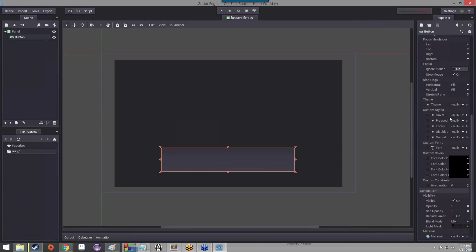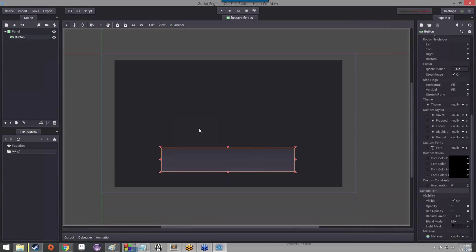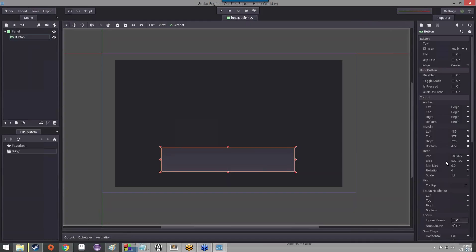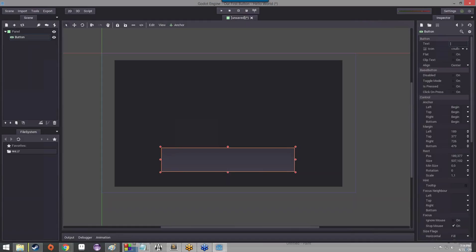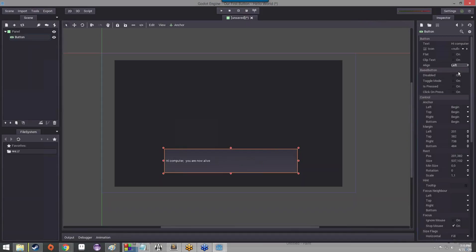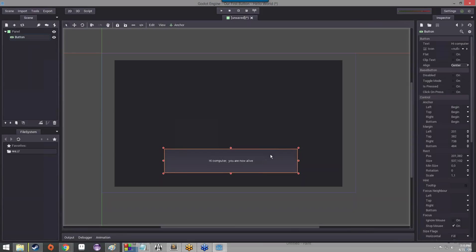If we have any themes we can add a theme to it. We can add custom styles — like when you mouse over it, it lights up; when you press it, it turns green; when it's disabled, it's a dark red color. We can give it a custom font. A lot of that is for user experience stuff if you want to customize your game interface. We're going to worry about this text field up here because we're going to fill it with something — I'm going to say 'Hi, computer, you are now alive.' You can say whatever you want. We're going to make sure it's aligned on the center of the button — center aligned looks better than left or right.